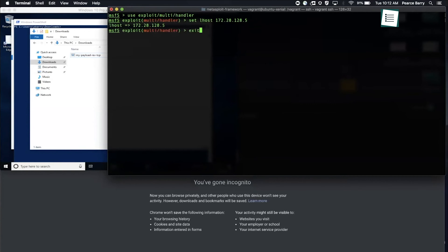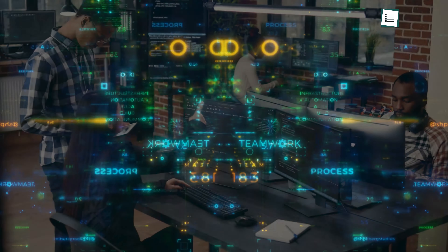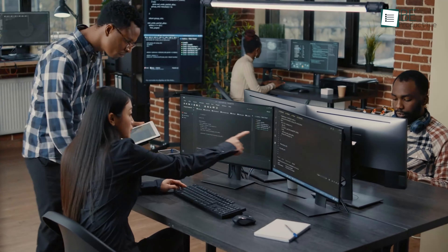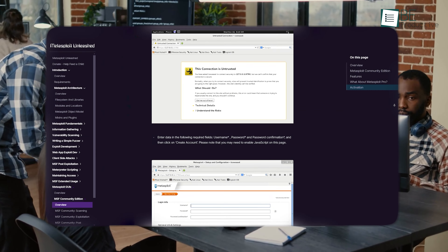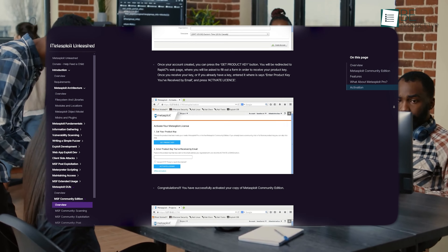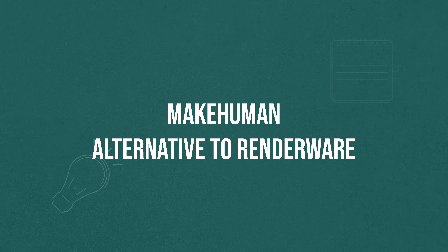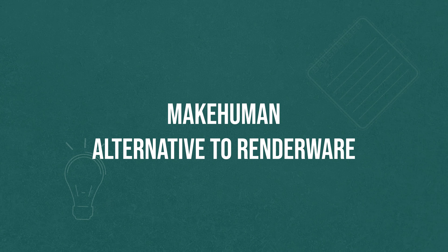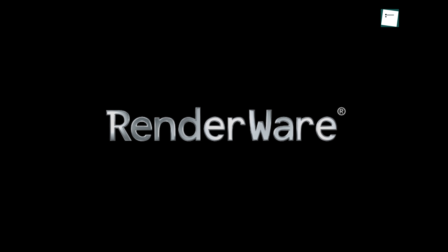The interface, while a bit more technical, is designed for flexibility, allowing users to exploit known vulnerabilities and gain a deeper understanding of network security. And because it's open-source, it's backed by a huge community of cybersecurity experts who frequently contribute modules, making it even more versatile.